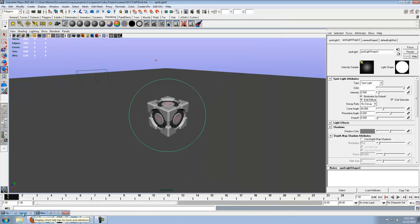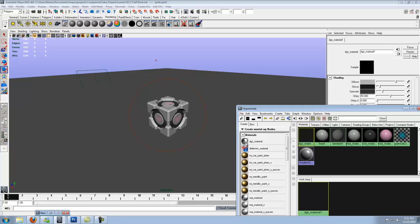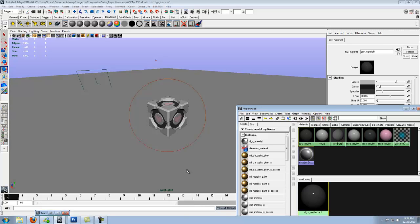Hypershade. DGS material, go ahead and click it. Go ahead and middle mouse click it right on top there. Now before I move around, since I'm still in the spotlight, we don't want to move it around. Go to panels, perspective, go back to perspective itself.